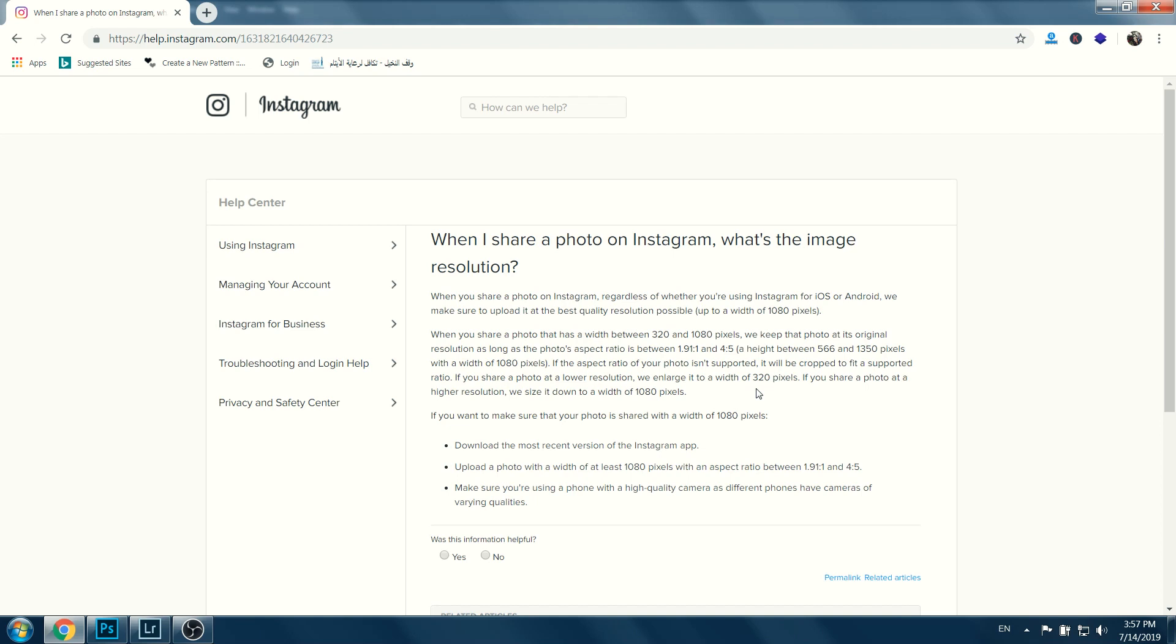As you see here, Instagram's requirements are to be between 320 and 1080 pixels width and 556 and 1350 height. Whenever you upload bigger images, Instagram will resize it, and this is when you're losing the quality.